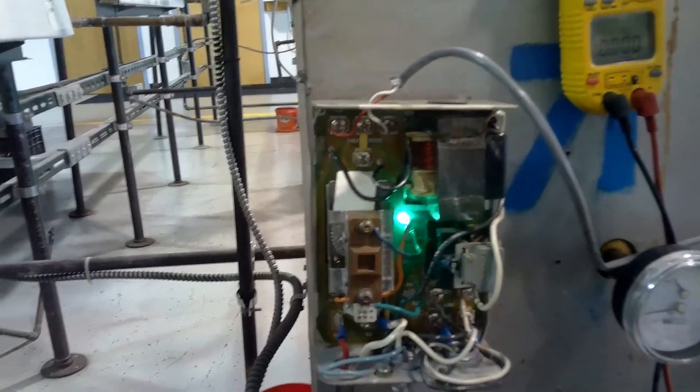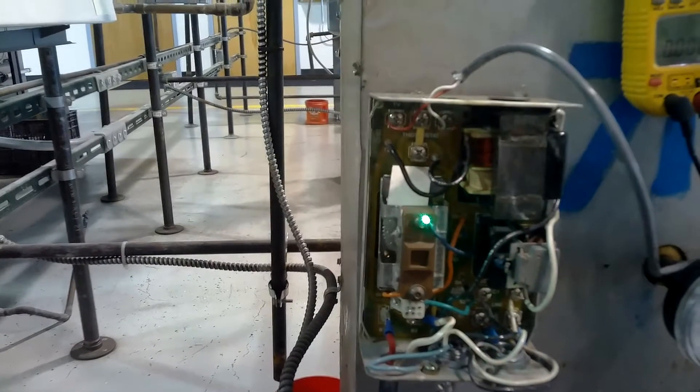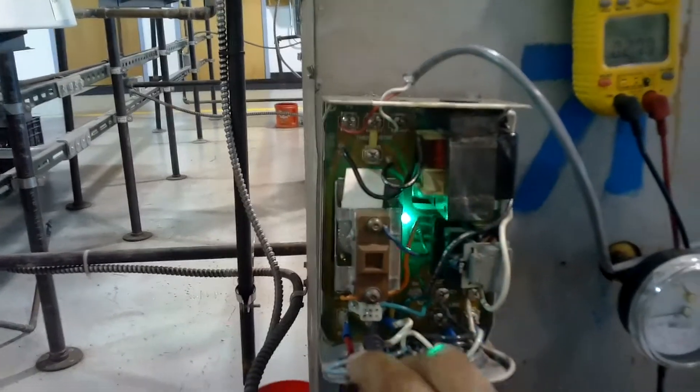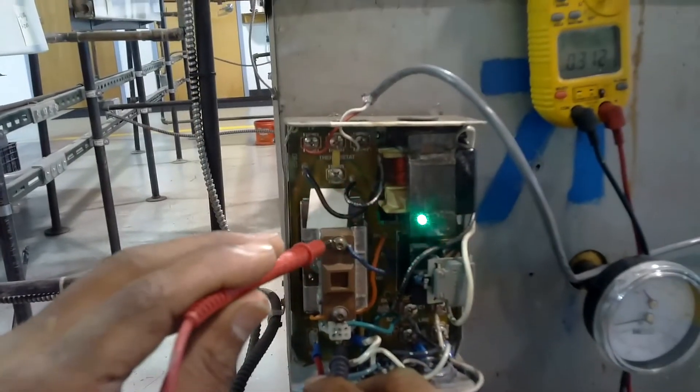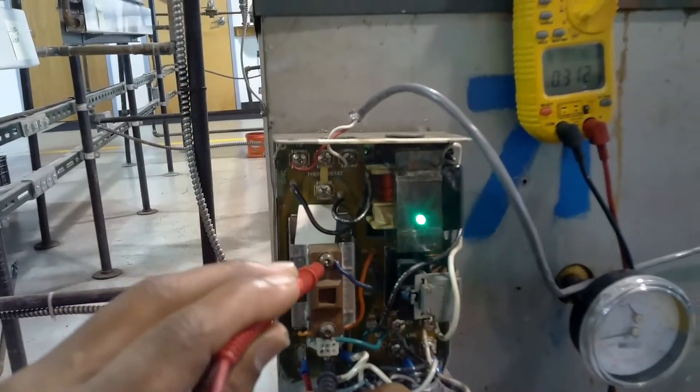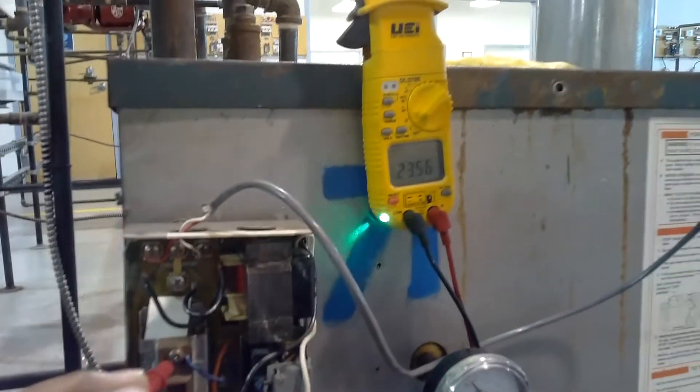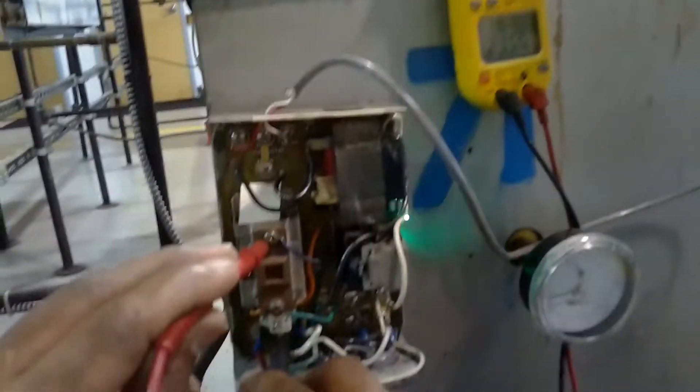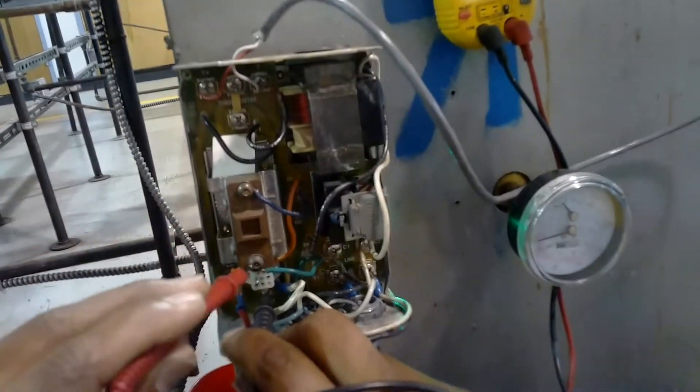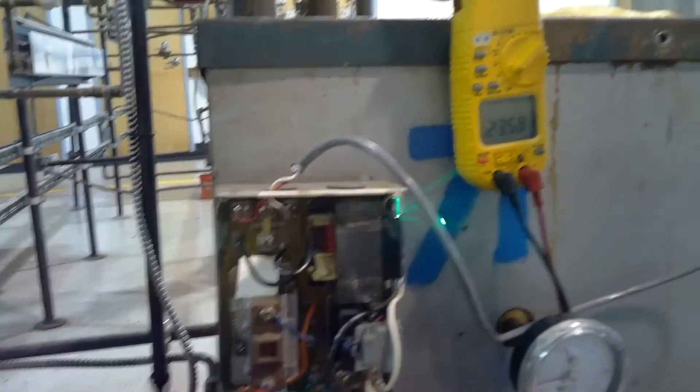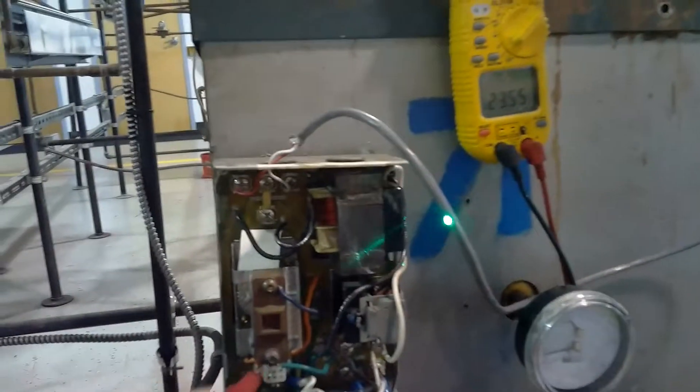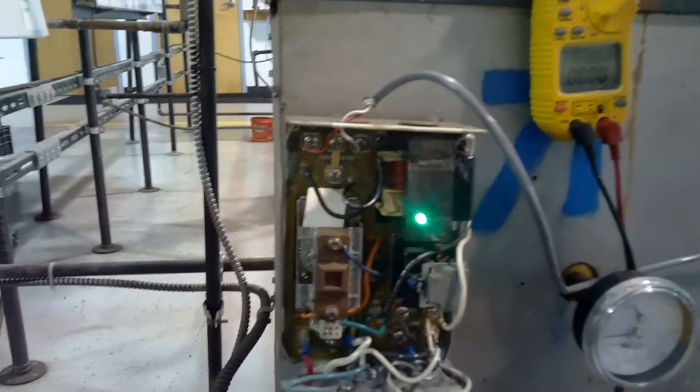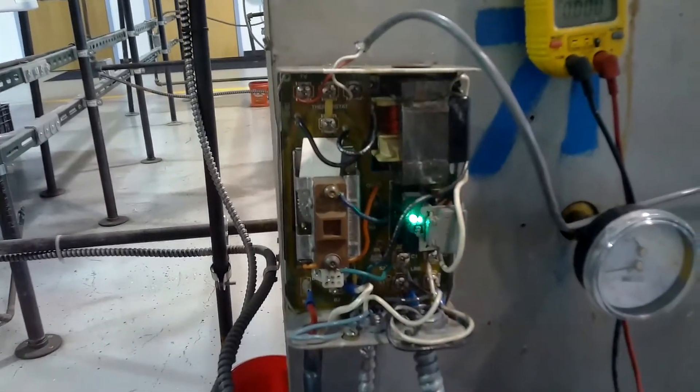Let's see here. 24 volts coming out of my limit, 23 volts. So this is a good working aquastat. Thank you.